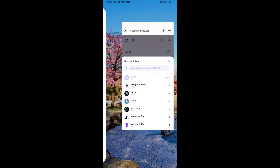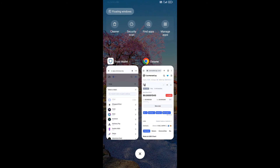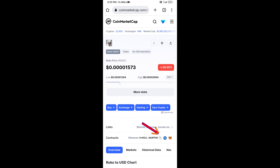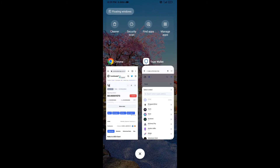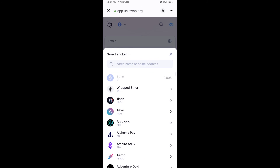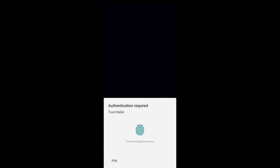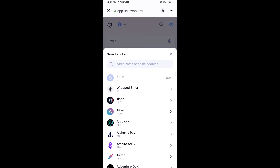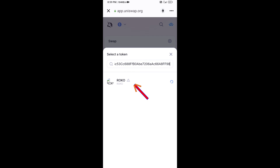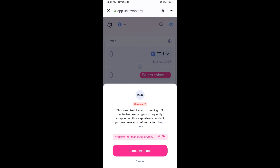On CoinMarketCap, copy the ROKO token contract address and paste it into Uniswap. Then click on the token and click on 'I understand' to confirm.